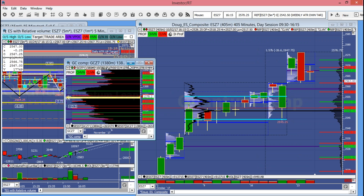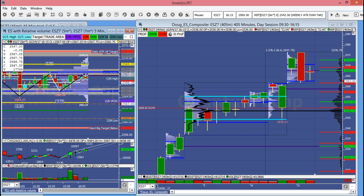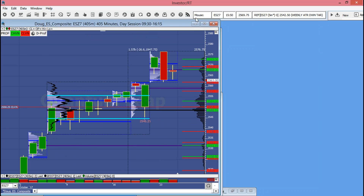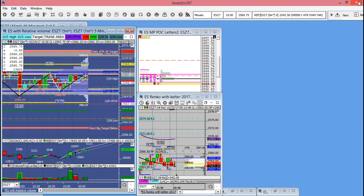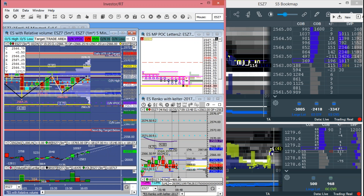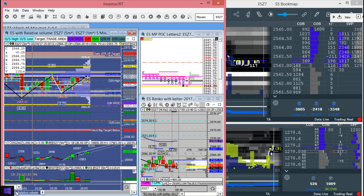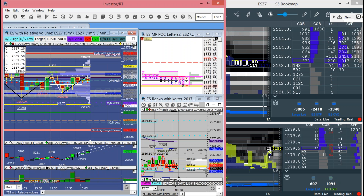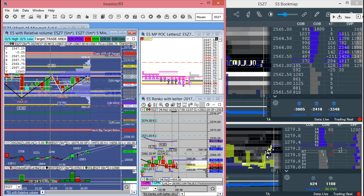That's going to complete our pre-market session. Somehow I'm going to have to find a way to make these things shorter — they're way too long, and nobody's paying much attention to them other than our group. As always, trade well, trade safe, and we'll catch you on the flip side.